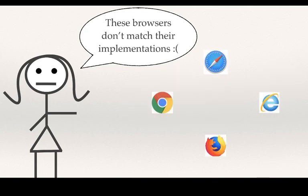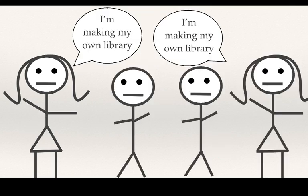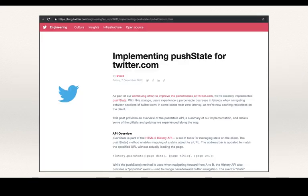There was also the fact that the different browsers had inconsistencies in their implementation of the history API specification. So developers did what they usually do and made userland solutions. The first of these was published when Twitter moved its frontend to use the pushState API and wrote a blog post about it.